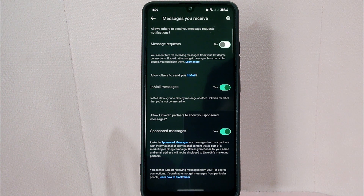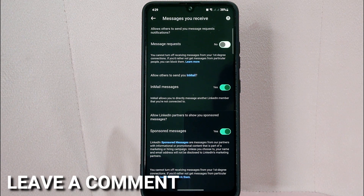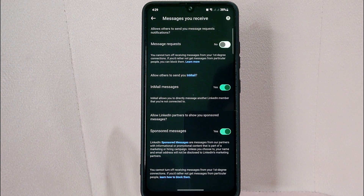If you know another way to turn off message requests on LinkedIn, leave a comment below. Also, be sure to subscribe for more videos.